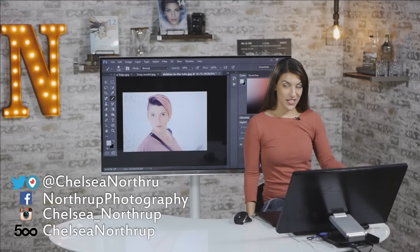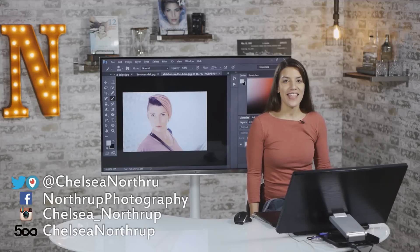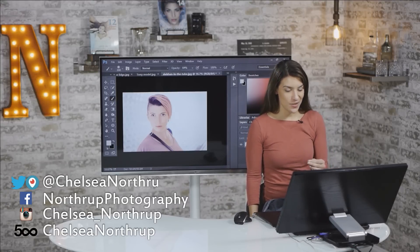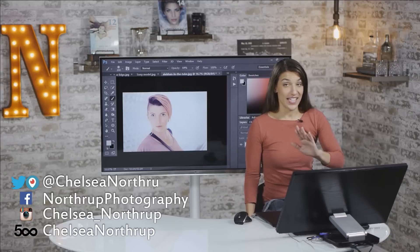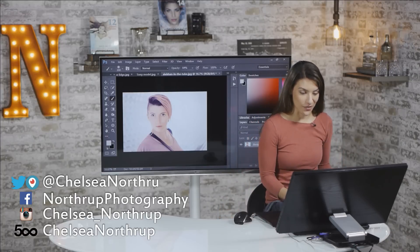There are so many ways to change your subject's eye and hair color in Photoshop, but I think this is the fastest and easiest way. I think I can teach you in under five minutes, so let's go.